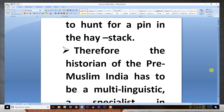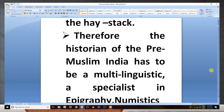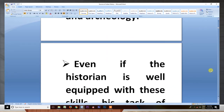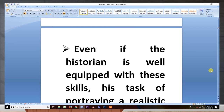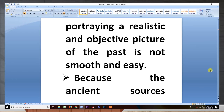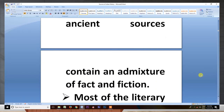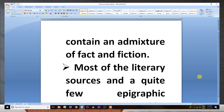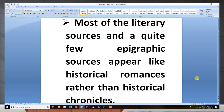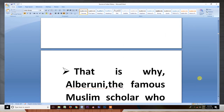The historian of pre-Muslim India has to be a multi-linguistic specialist in epigraphy, numismatics, and archaeology. Even if the historian is well-equipped with these skills, his task of portraying a realistic and objective picture of the past is not smooth and easy, because the ancient sources contain an admixture of fact and fiction. Most of the literary sources and quite a few epigraphic sources appear like historical romances rather than historical chronicles.